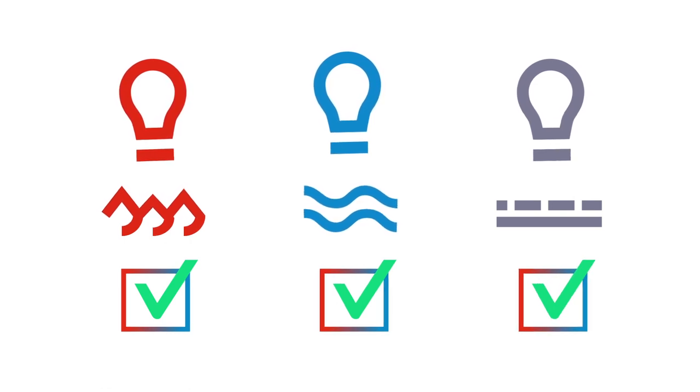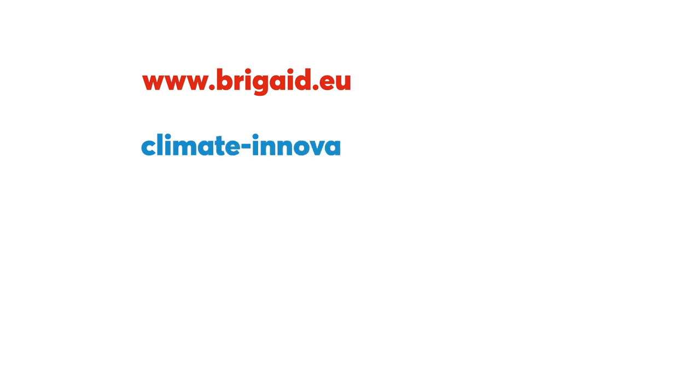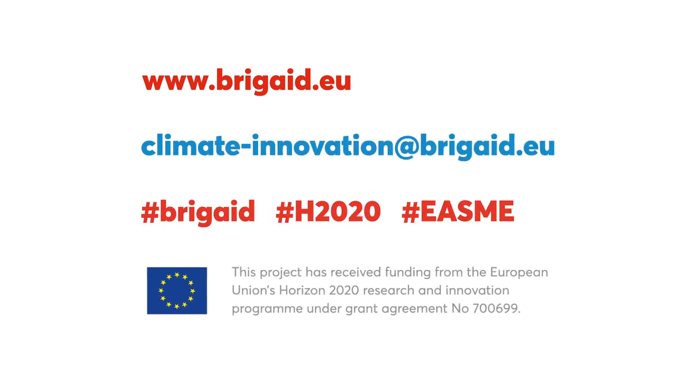Interested to engage with us, as an innovator or as an end user? We warmly invite you to visit our website and to contact us.